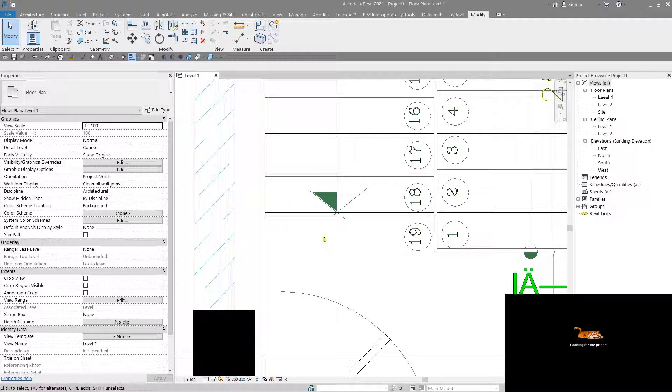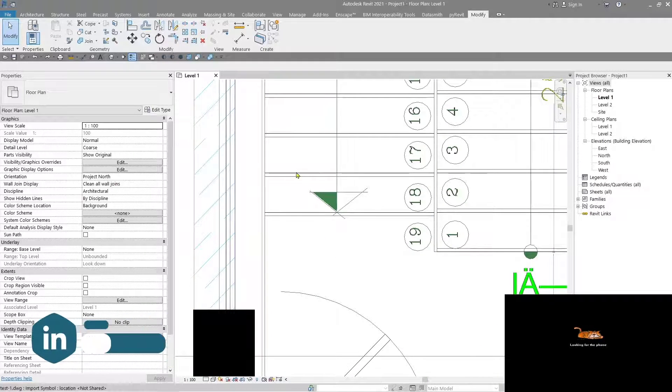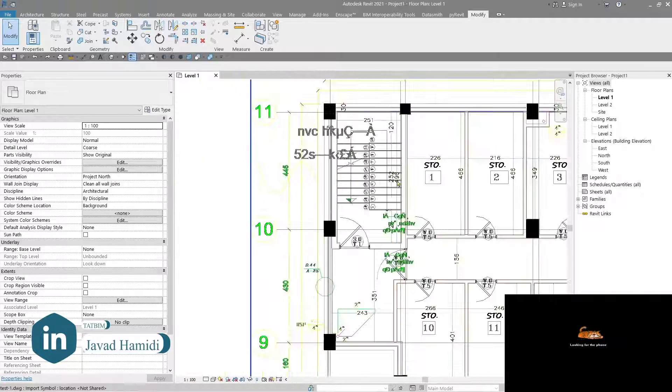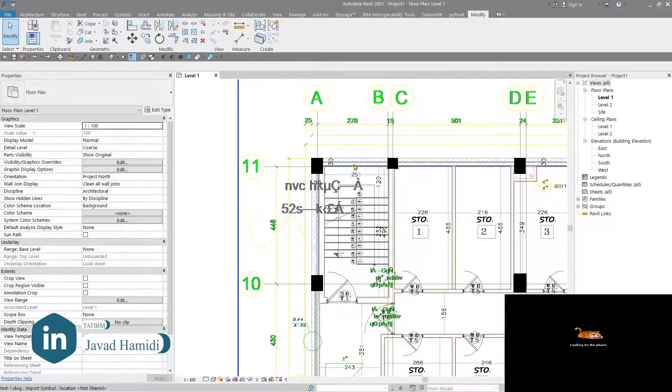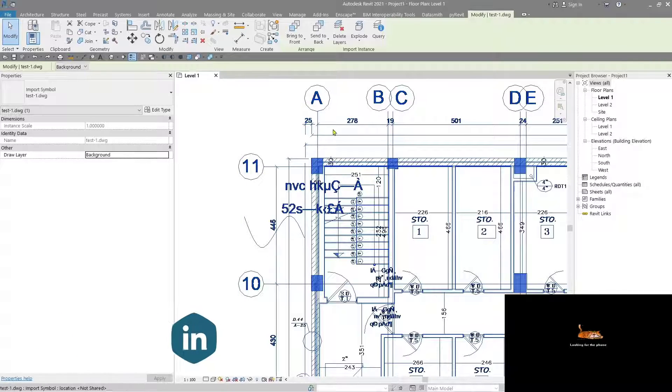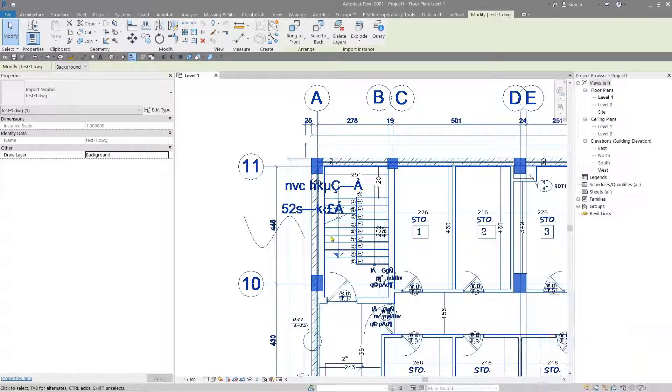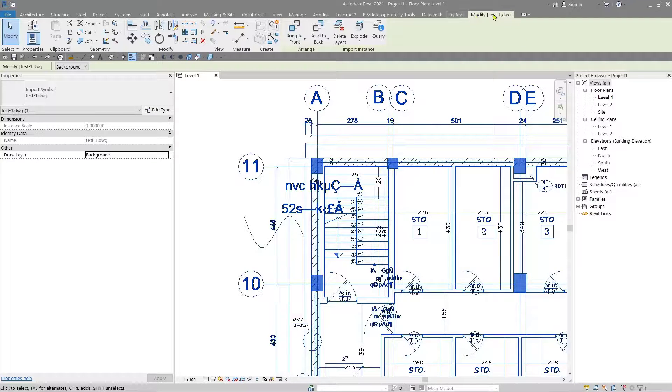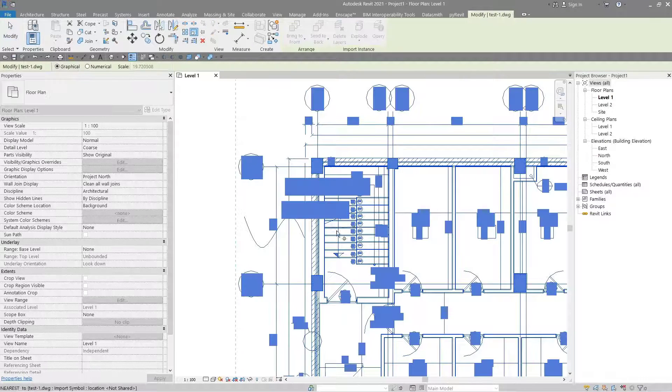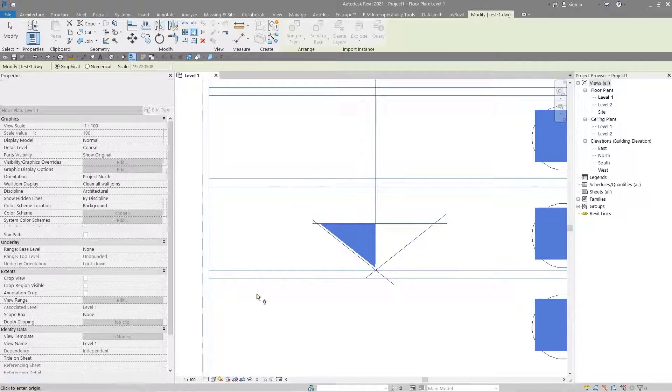The only work you should do is to select your drawings and go to the Modify tab, click on Scale, and click here.